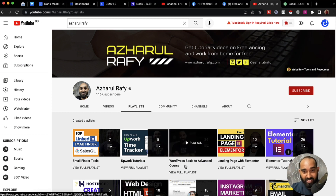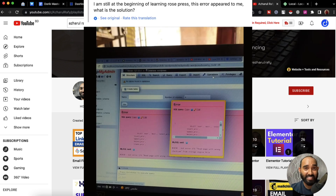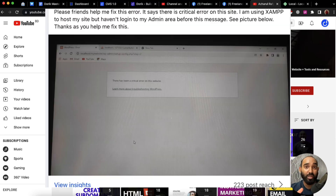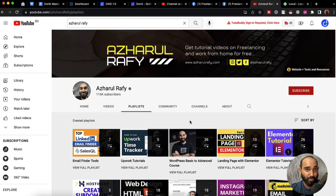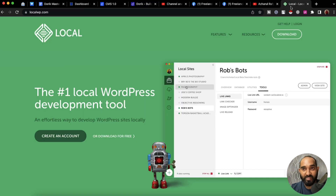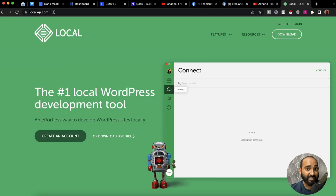Many of you who have been following this WordPress basic to advanced course are having trouble setting up XAMPP, setting up the database, and installing WordPress on your local computer for practice purposes. But this video is going to make the process easier for you. Basically, what you have to do is visit the localwp.com website — I'm going to attach the link in the video description for easy access.